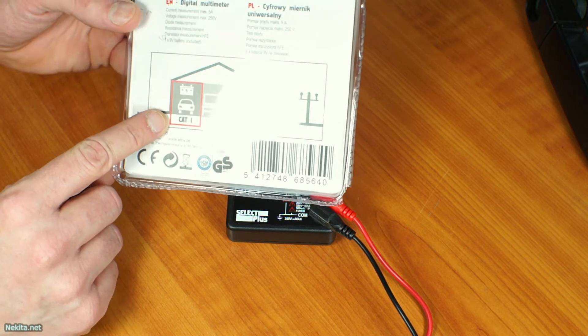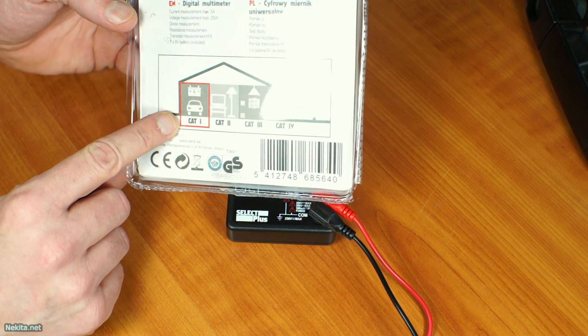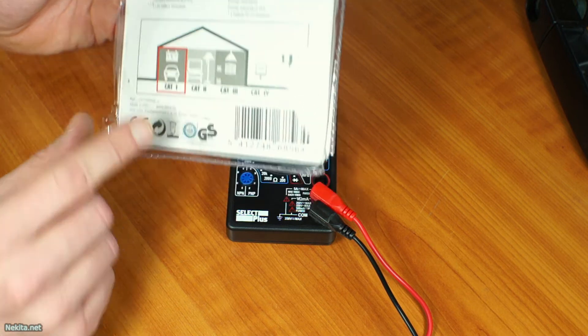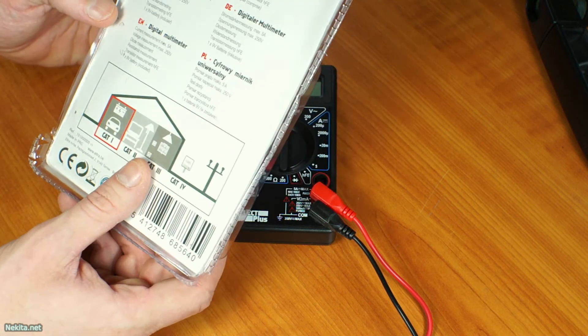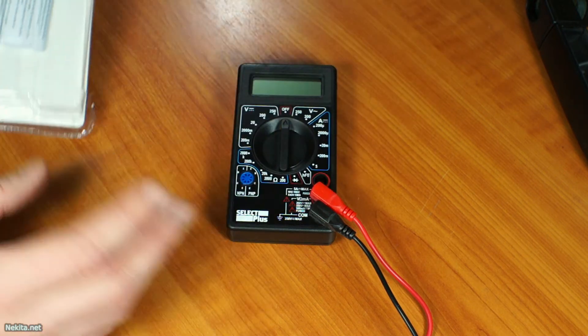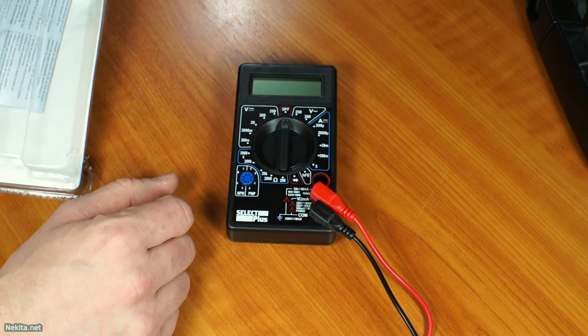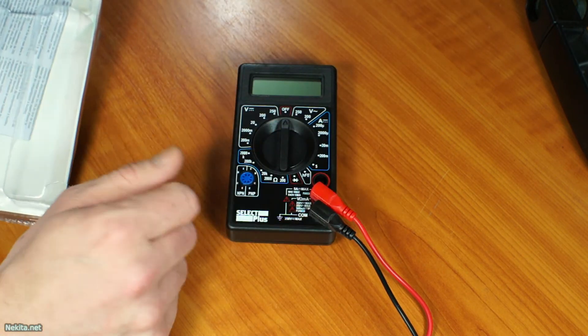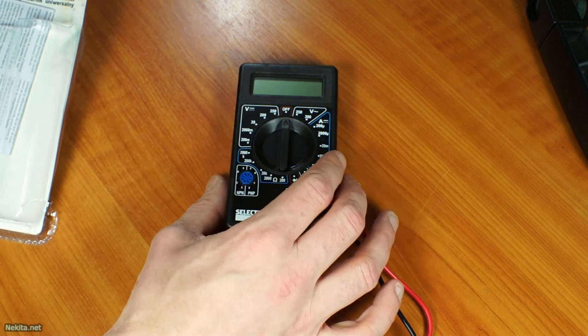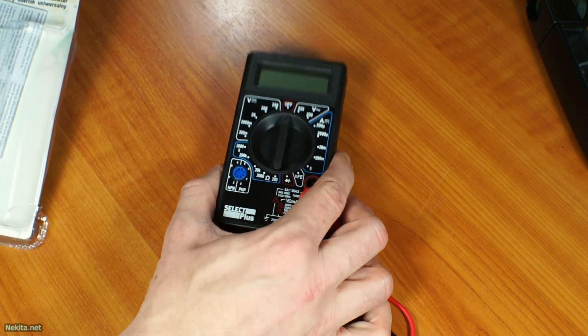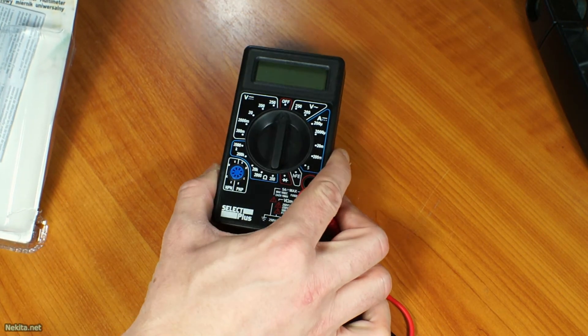So, this is very nice and very interesting. The Select Plus, for around 4 euros at action, is a nice buy for your car stuff.